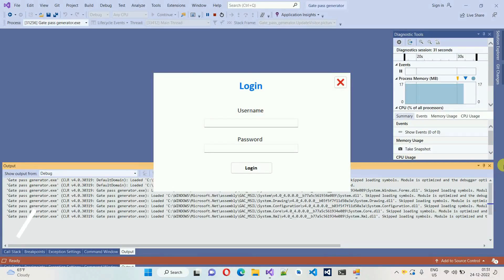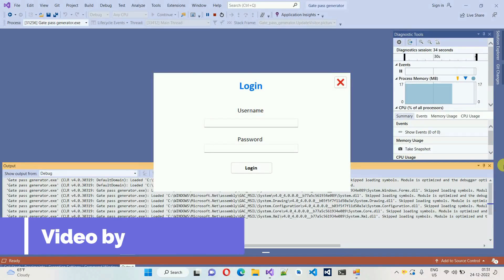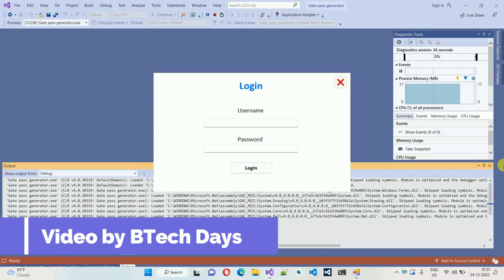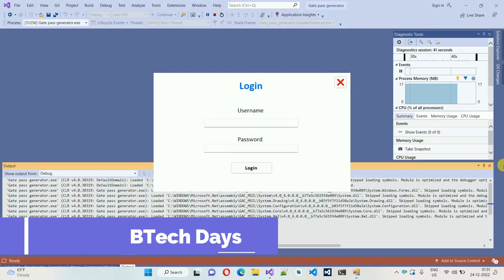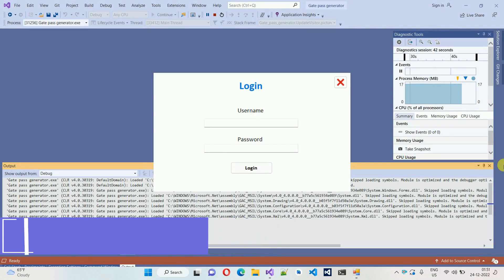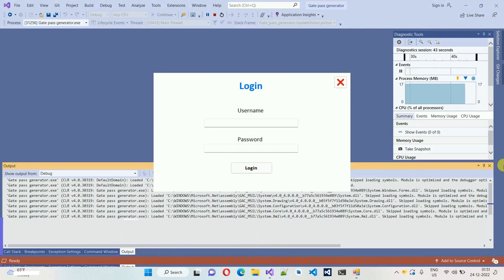Hello everyone, welcome to my YouTube channel. In this video I'm going to show you a quick overview of gate pass generator. I have already started the project and this is my login page. This project I have developed in C# and for the database I have used MS SQL. So let's start with a quick overview.